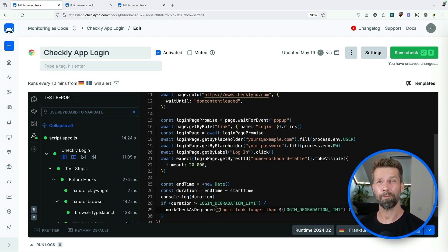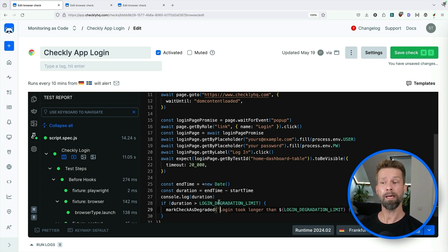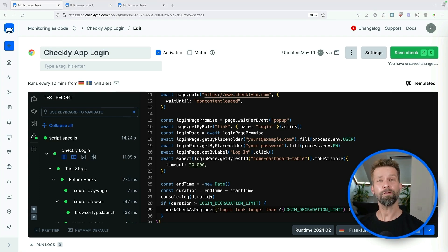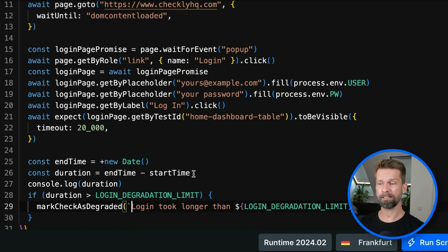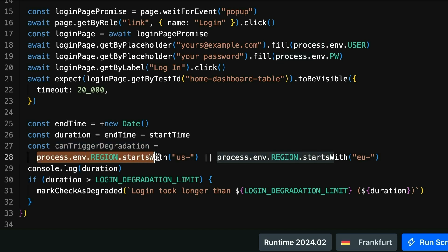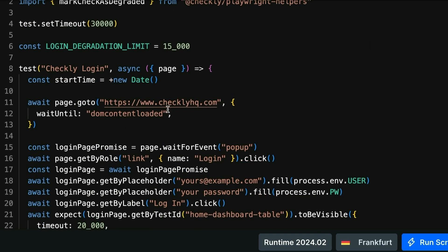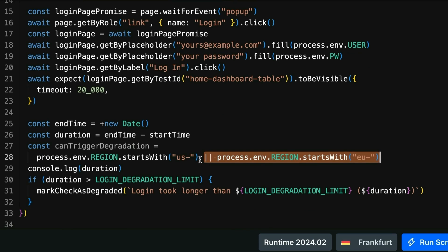There's one last step for this example. If you know Checkly, you know that you can run your browser checks from multiple locations all around the world, and these timings may vary depending on where the check is running from. The Checkly APIs are based in Europe, so a call from Frankfurt, Germany is rather quick. But when this browser check is running from Australia, there's much higher latency. To include region-specific code in your browser checks, you can rely on the process.env.REGION environment variable. I define a variable called canTriggerDegradation and filter for regions that start with US or EU. Similarly, you could build a config object with thresholds for all the different regions.